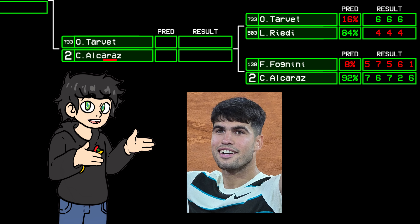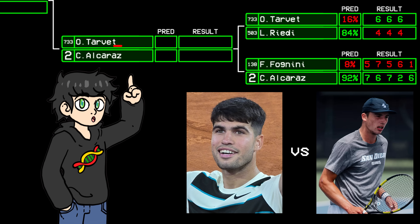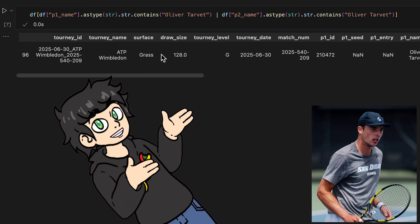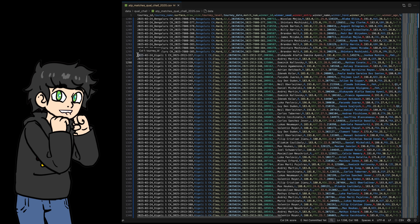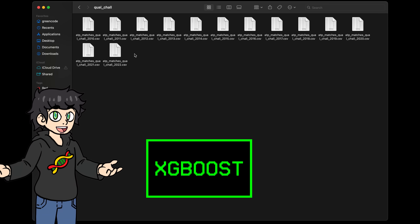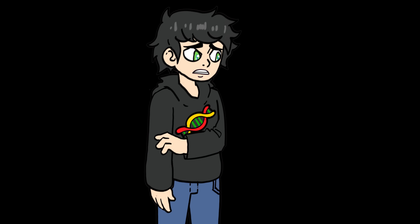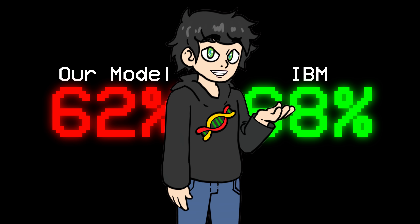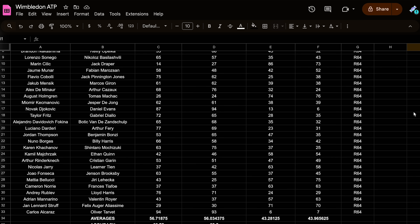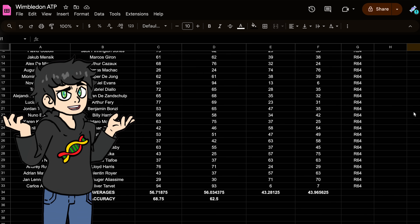The only statistics I'm giving my model at the moment are from ATP matches — basically the highest level of tennis. But when a player comes from the Challenger Tour or hasn't played many ATP matches, my model barely knows anything about them. For example, in the second round, Carlos Alcaraz will play against Oliver Tarbet. Here's the statistics my model knows about Alcaraz, and this is what it knows about Tarbet. This is a problem. Luckily, I have a lot of data about qualifiers, so let's feed that into the model.